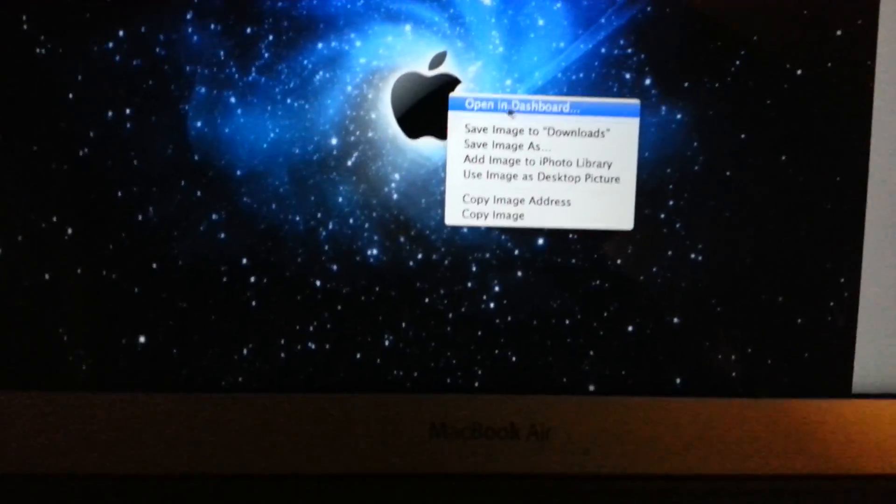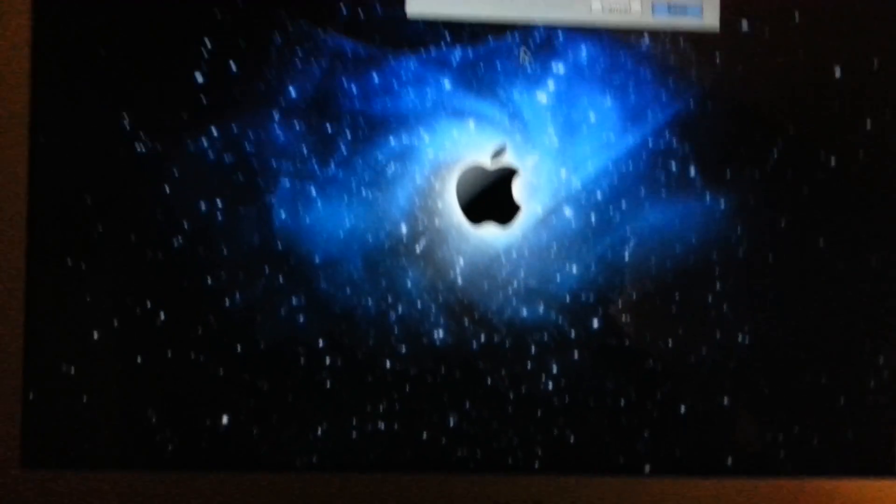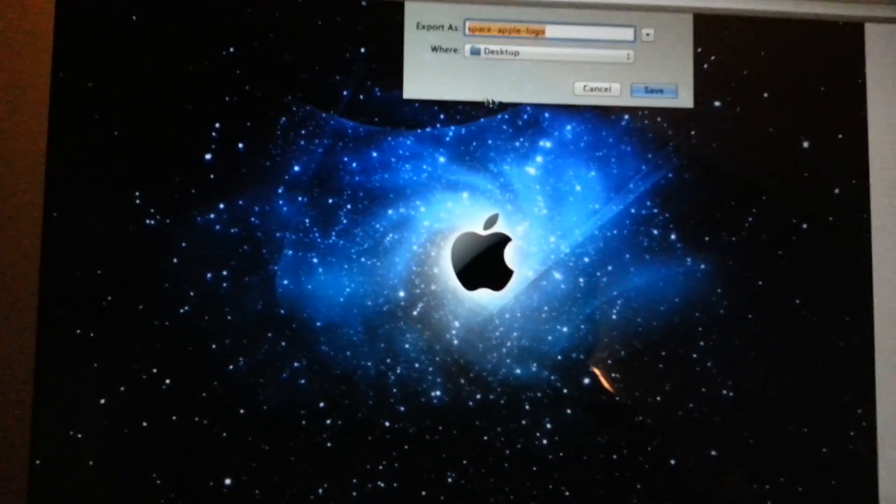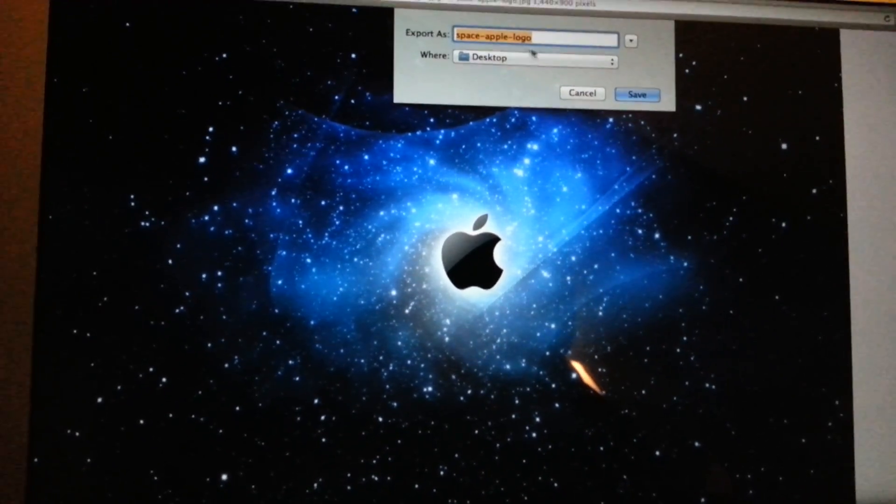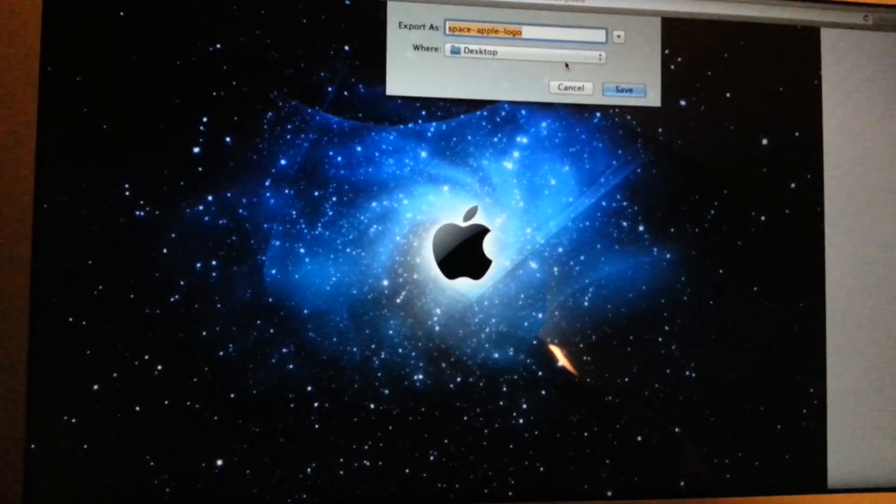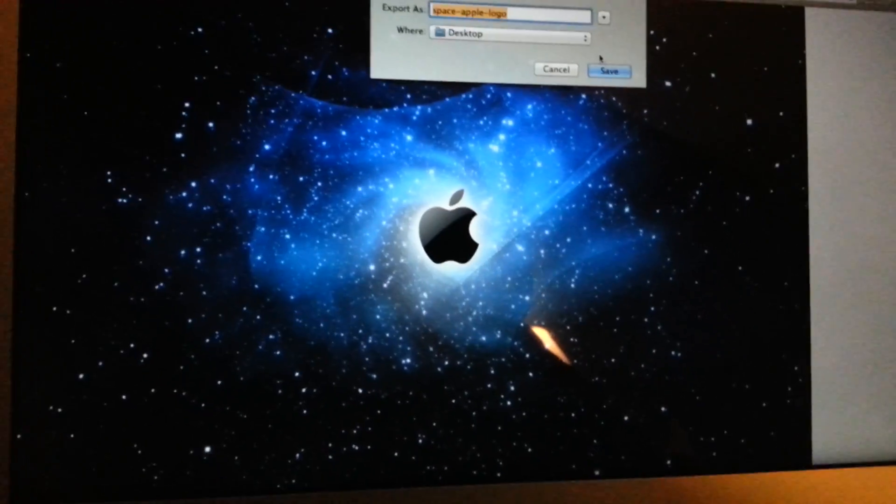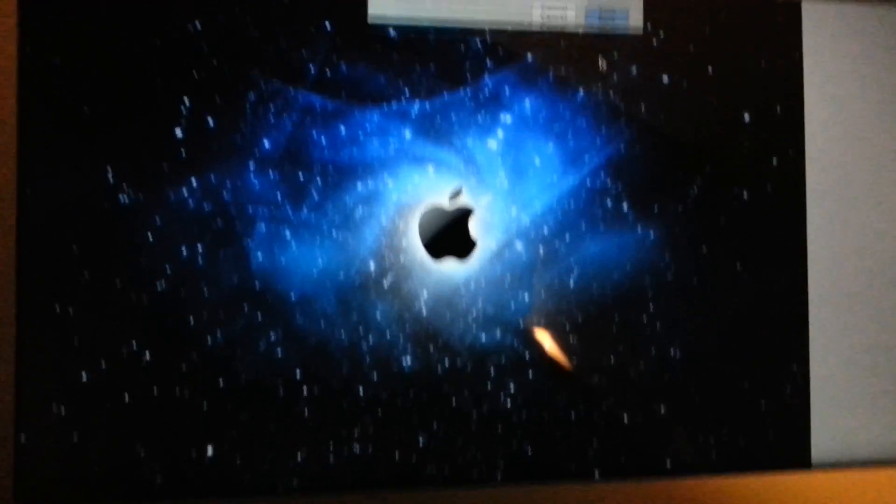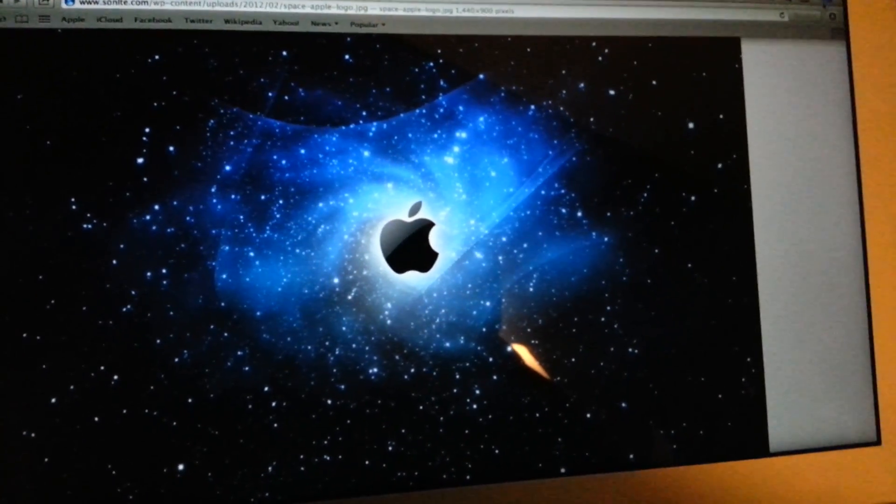So you click save as, and then it tells you at the top, and then you have to save it to your desktop. So you save it, you exit this.